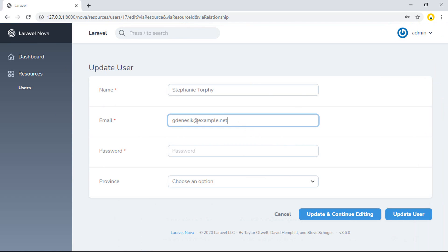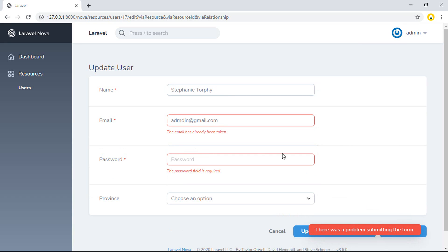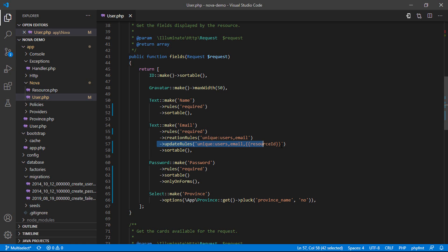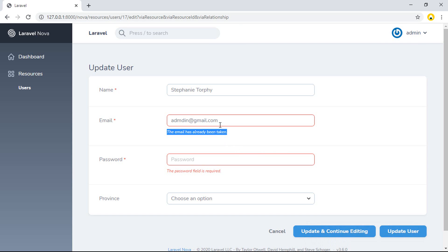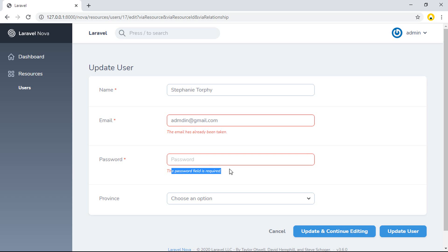I paste that and click update. It says the email is already taken because I set the update field to unique email. If you enter an email that's already used, it says email is already taken. You can also see the password is required, so if I refill that field it doesn't show the required error anymore.